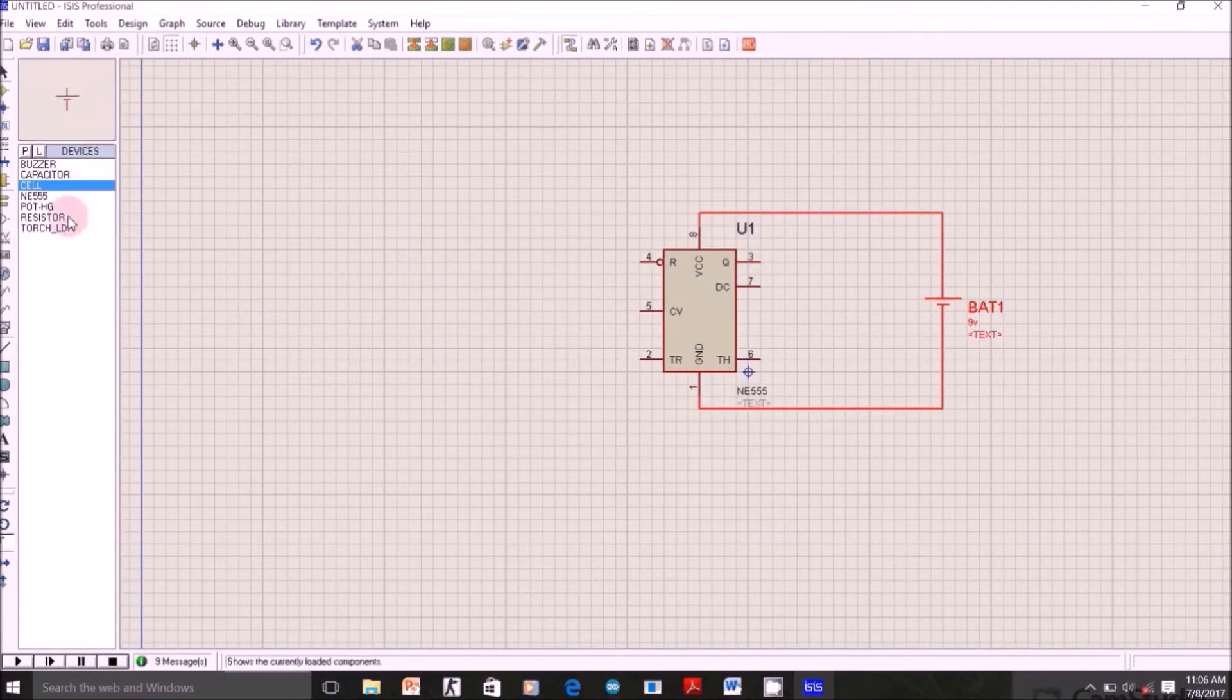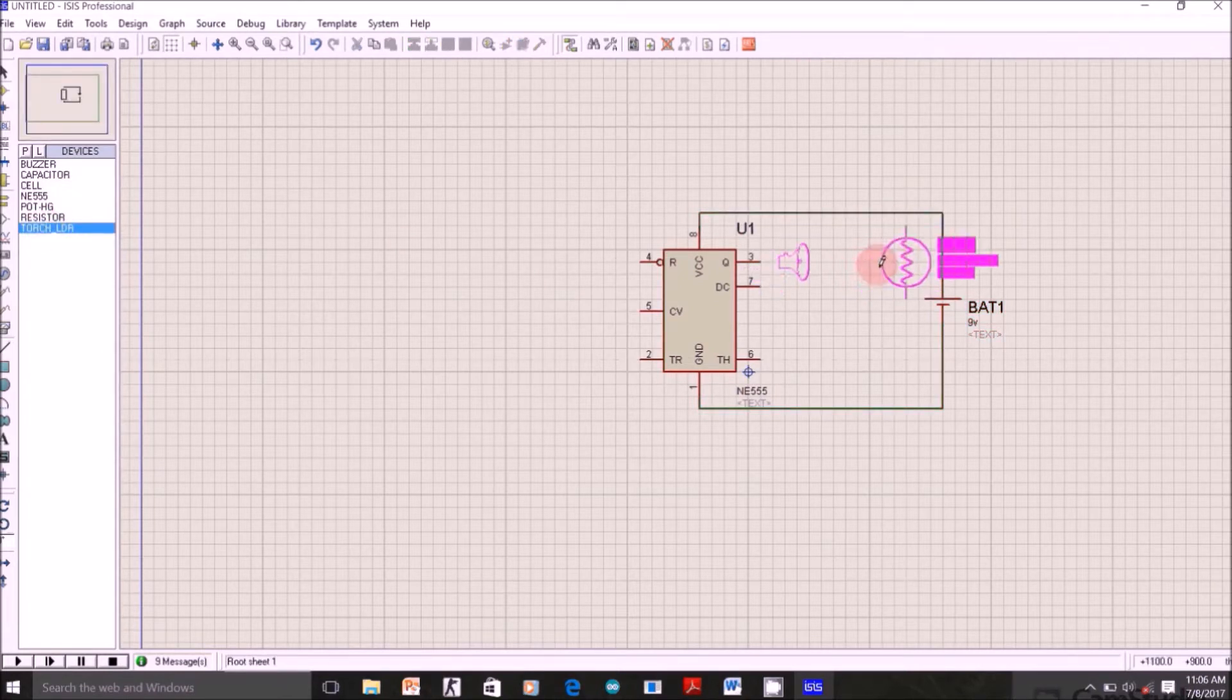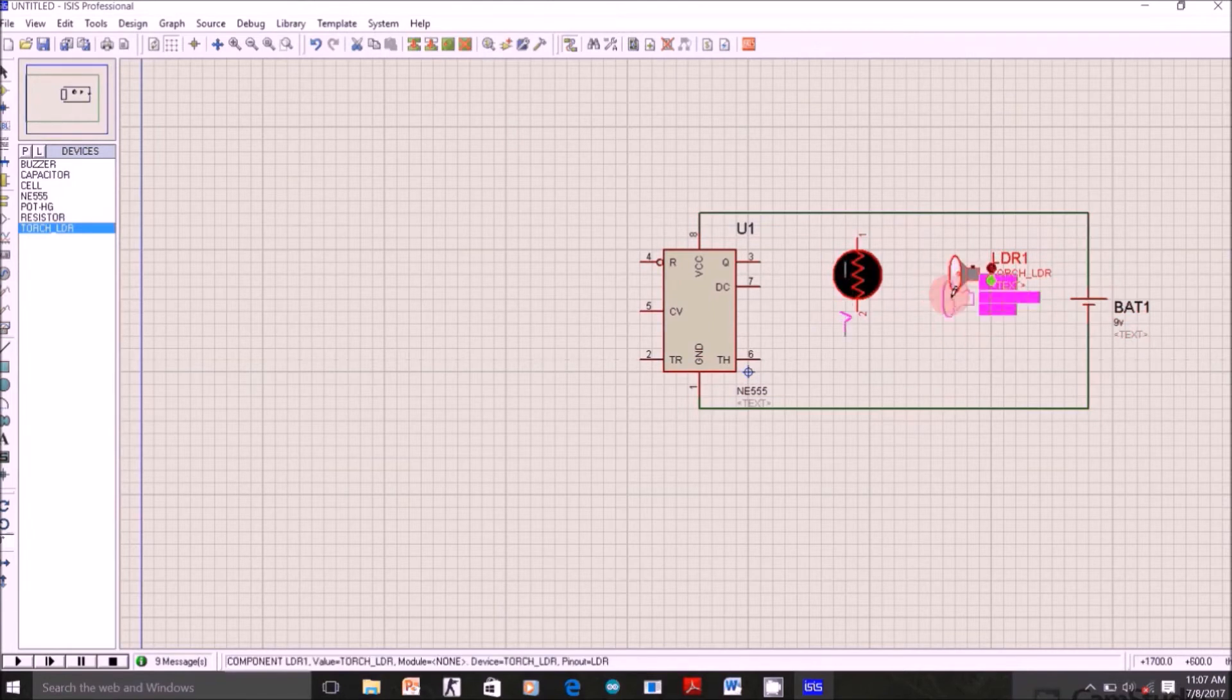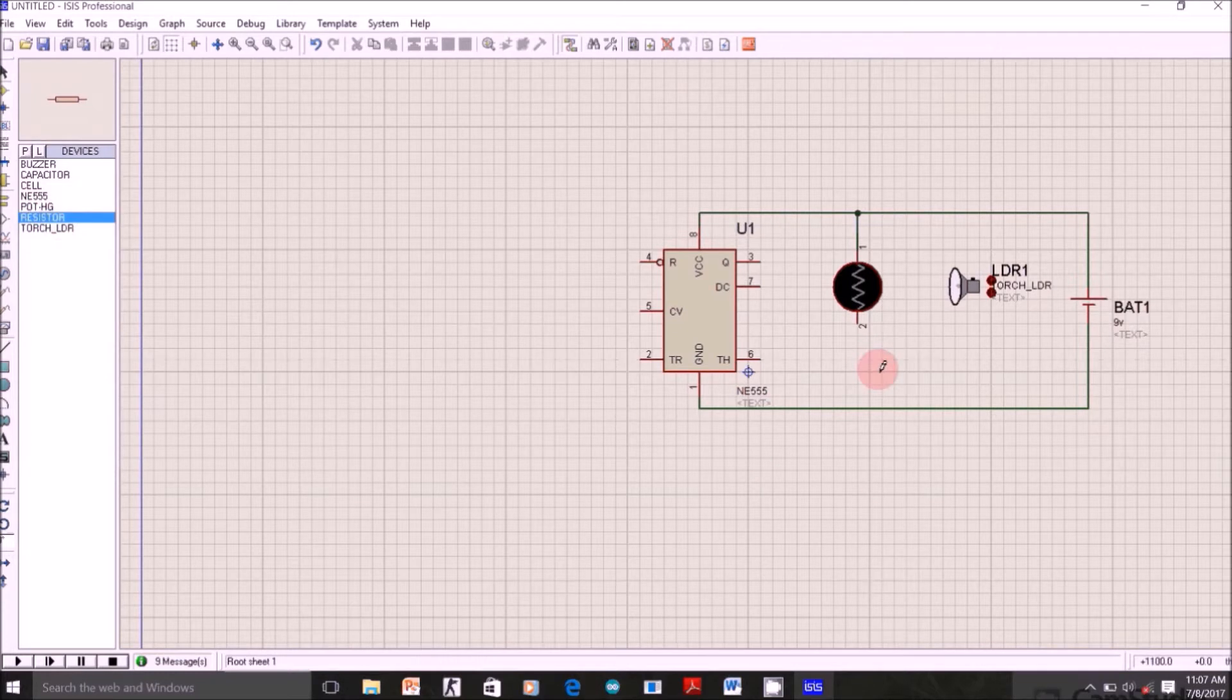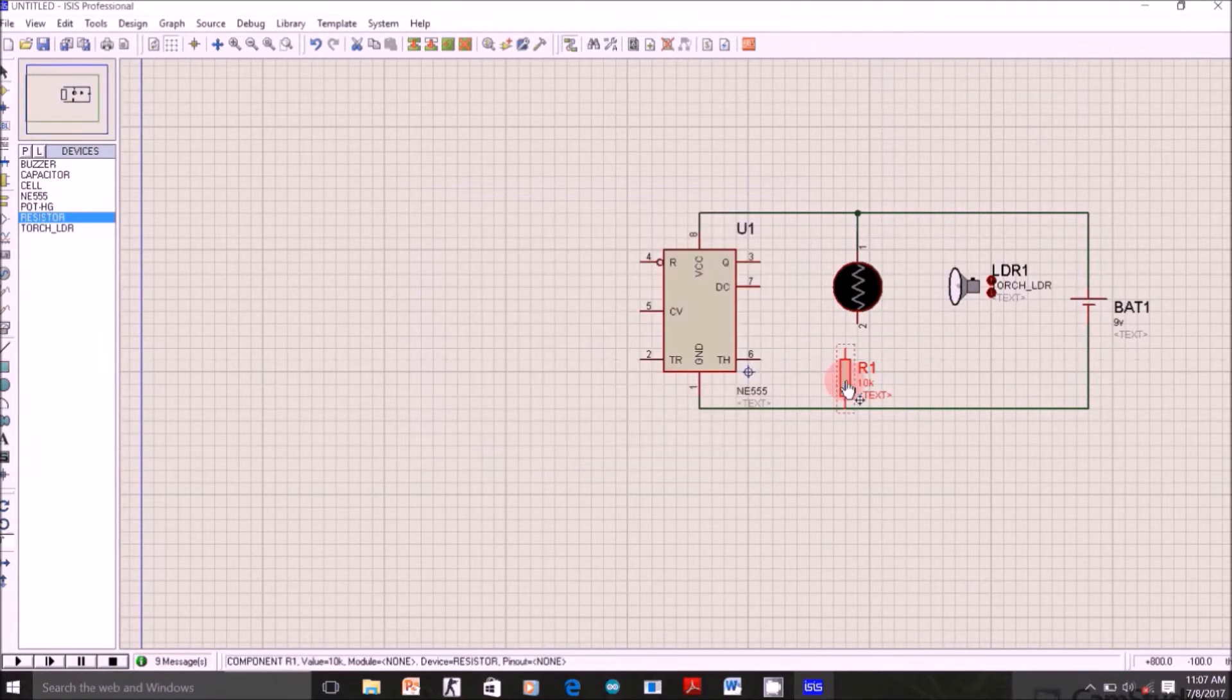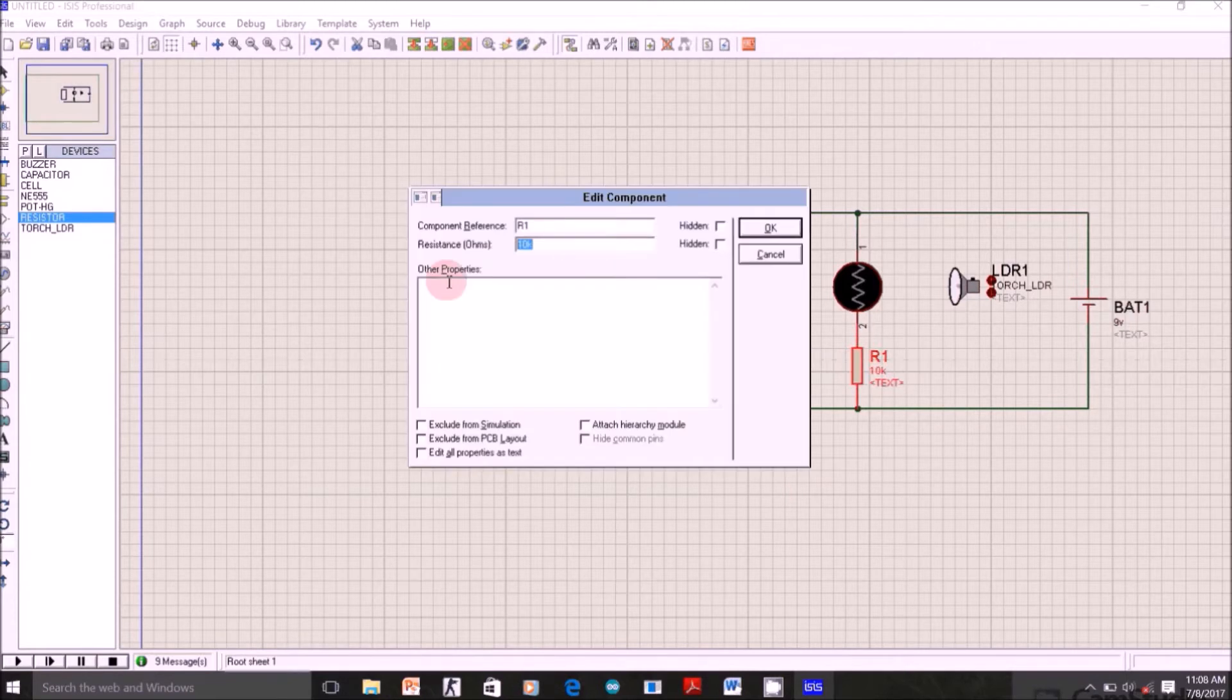Now select LDR, let me place it first here. Now connect this resistor to LDR and to ground. Change its value to 4.7K.